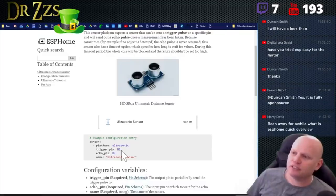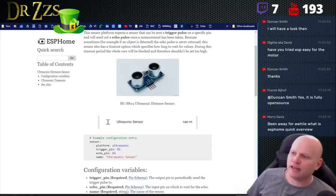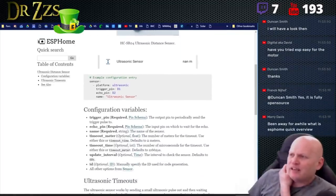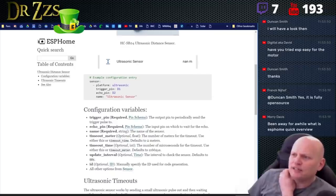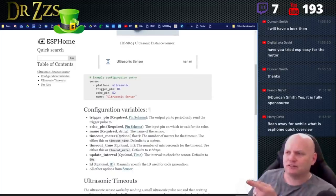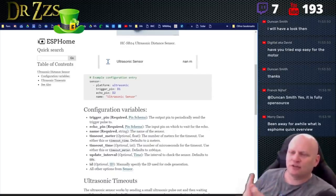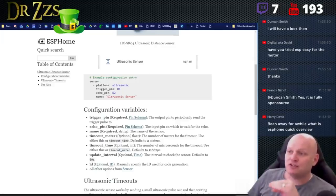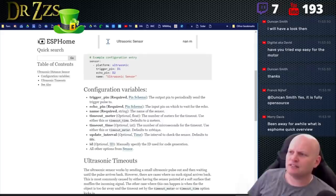Then you have a trigger and you have an echo. So the trigger is D1 and the echo is D2. The trigger is where it sends out the signal and the echo is where it receives the signal back. And then it gives you a distance.